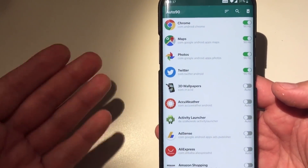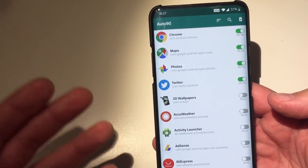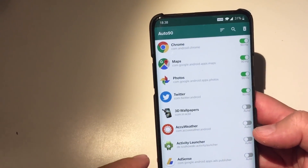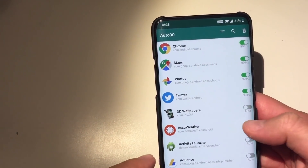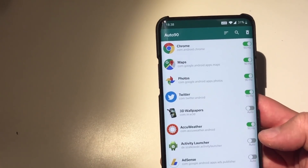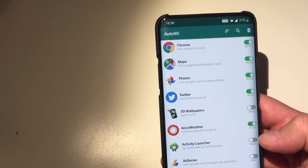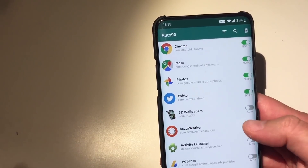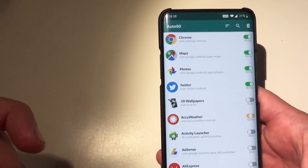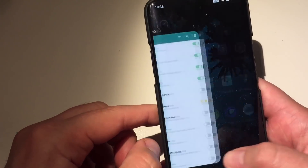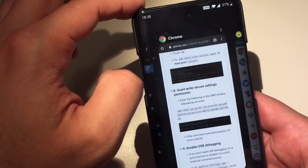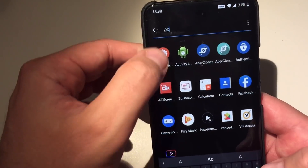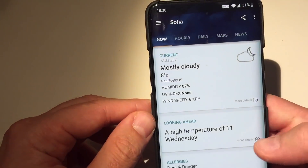Let's go back to the phone and see what happens. I'm switching back to Auto 90 after executing the command. Now the whole idea is that based on the scenarios you can set here, I can set 90 Hertz to always be there for AccuWeather. But let's say maybe I don't want to use 90 Hertz for AccuWeather — I just want 60 Hertz. So let's press 60, restart AccuWeather, and see what happened. If everything works fine, AccuWeather should now be on 60 Hertz.